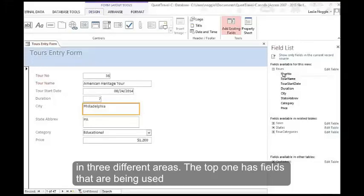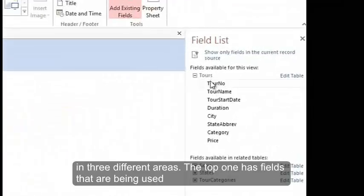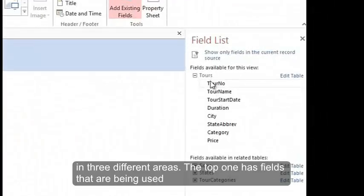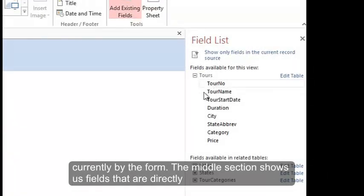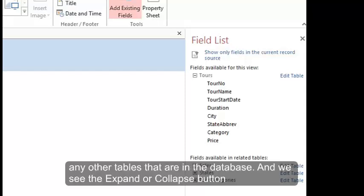The top one has fields that are being used currently by the form. The middle section shows us fields that are directly related to the tables that were being used. And the lower section shows any other tables that are in the database.